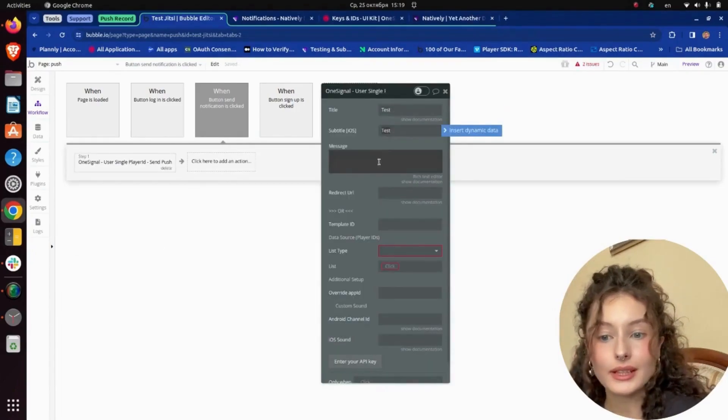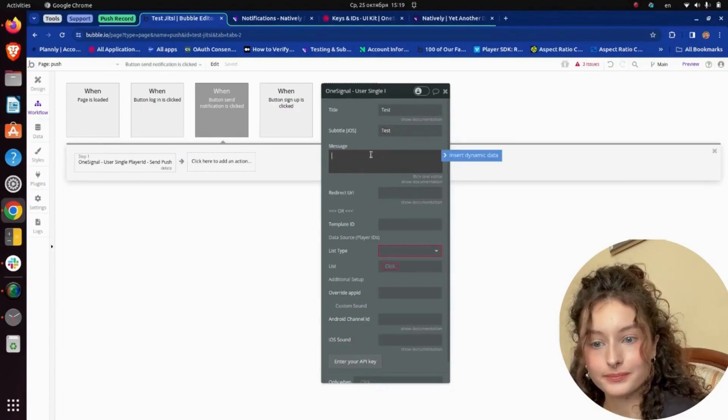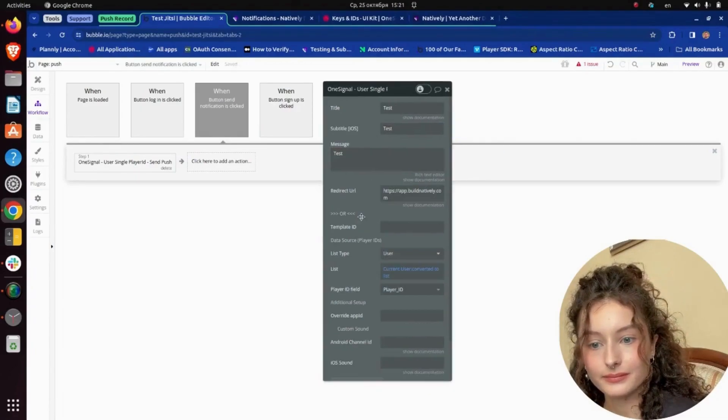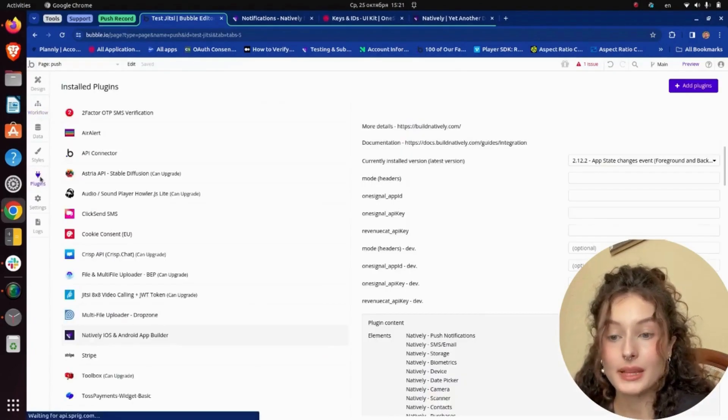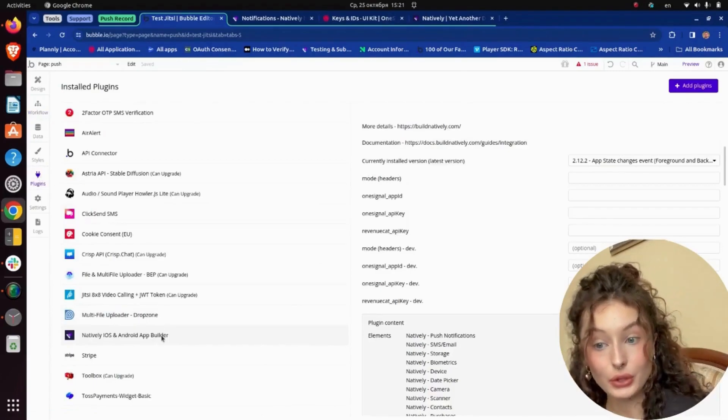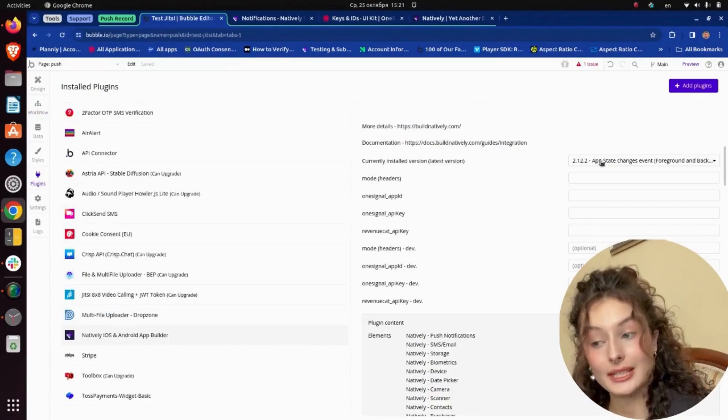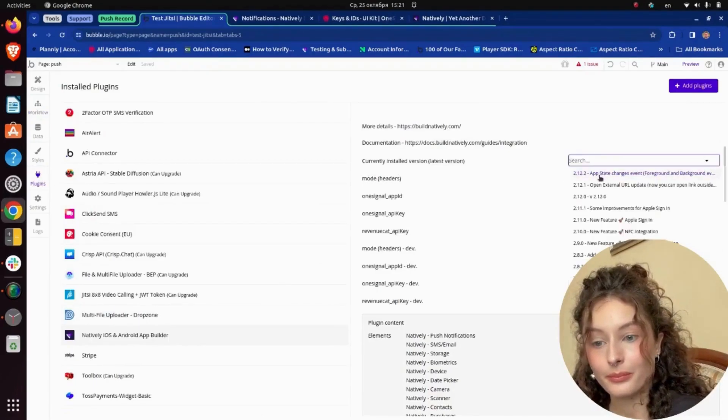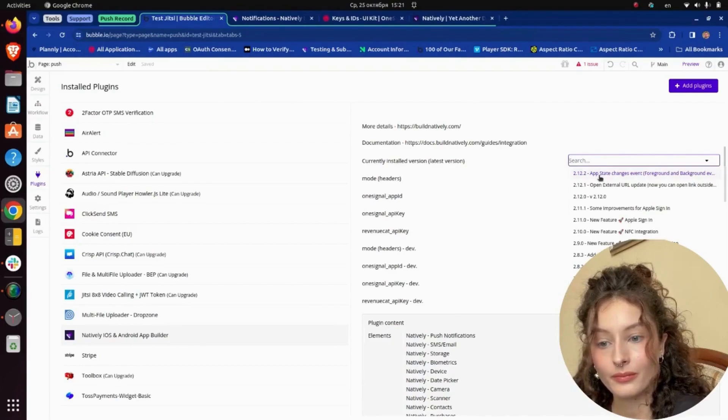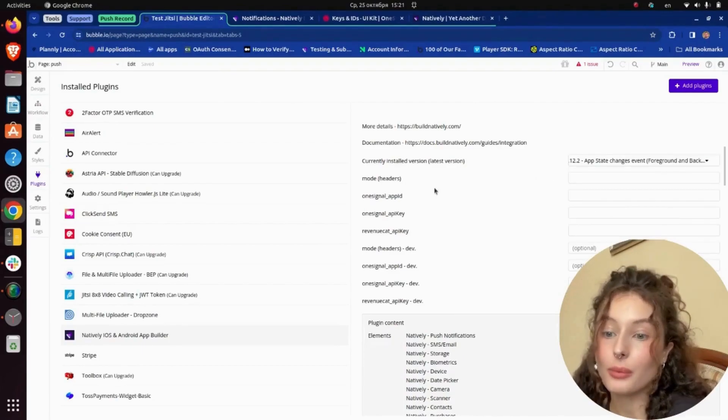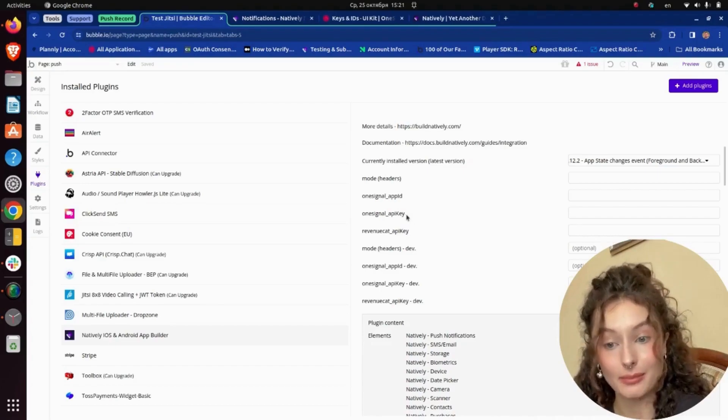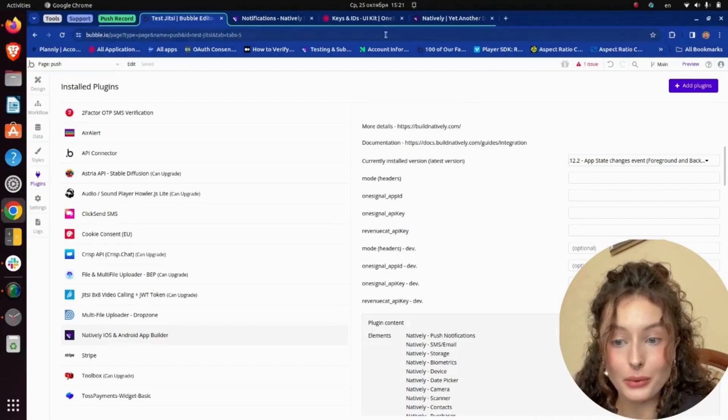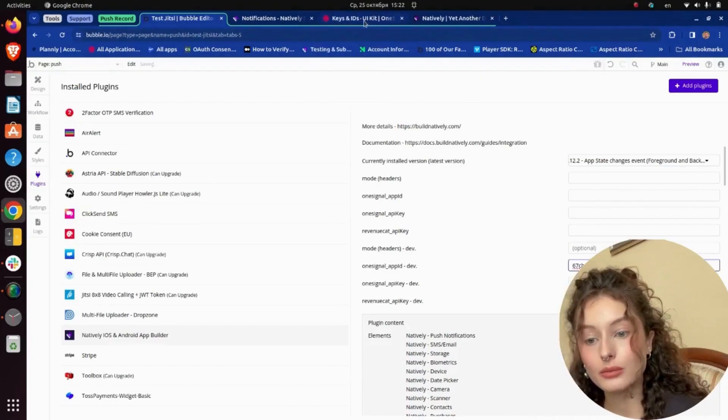I fill in all fields. I go to the Plugins tab, choose the latest version of the Natively plugin, and copy-paste the OneSignal App ID and OneSignal API key from my OneSignal account.